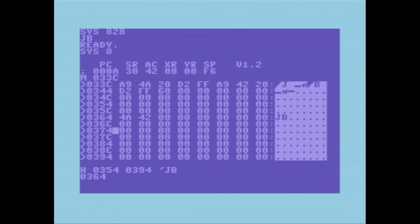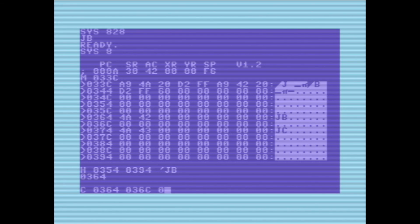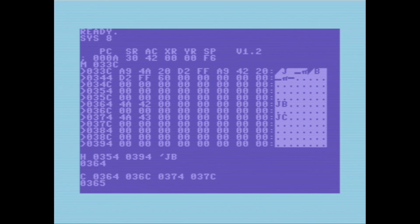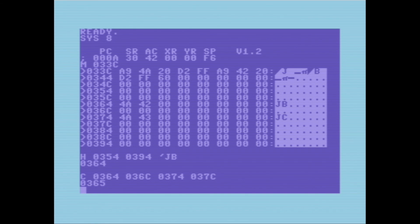Another thing we could do: let's put 4A 43, so now I've put 'JC' there. We can do a compare between 0364–036C and 0374–037C. It found that the 'B' and the 'C' are different from each other and gives the address 0365, which is the second byte — within the first range I gave it.